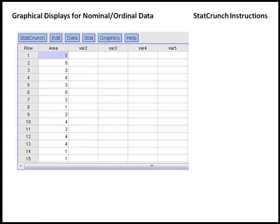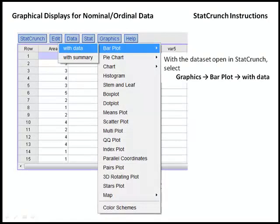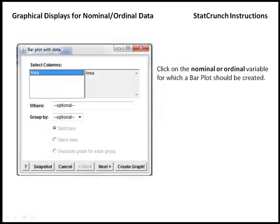So let's start with the option of creating a bar chart. To do that, we need to select Graphics, then Bar Plot, and we want to create a bar plot from the data that we've got open in StatCrunch. In the box that appears, again, we're just going to click on the variable that we want to summarize. But in this case, we're going to click Next.